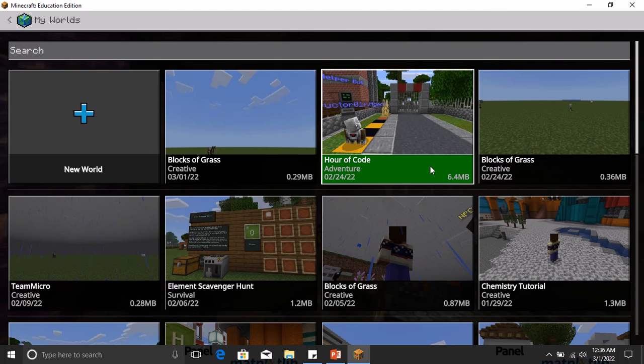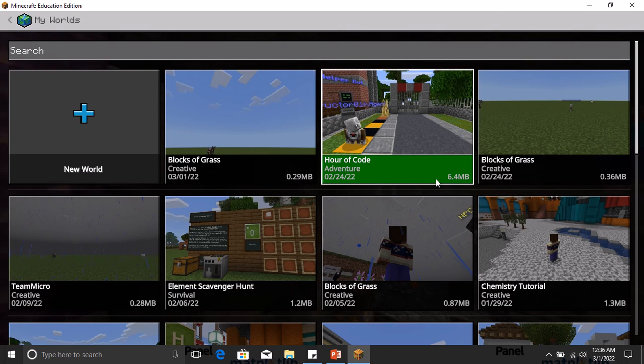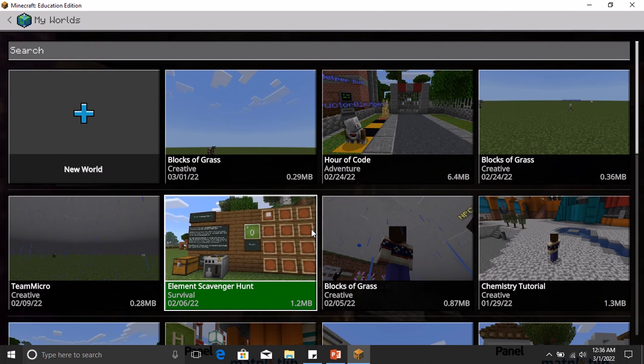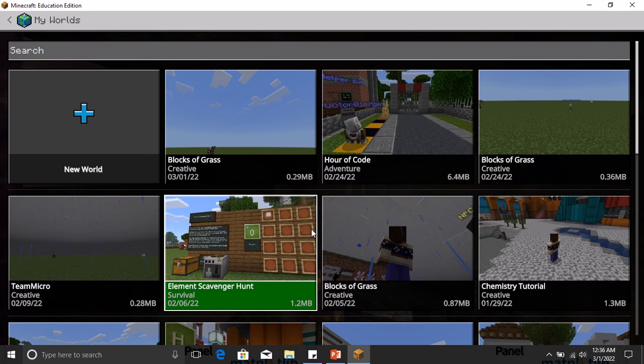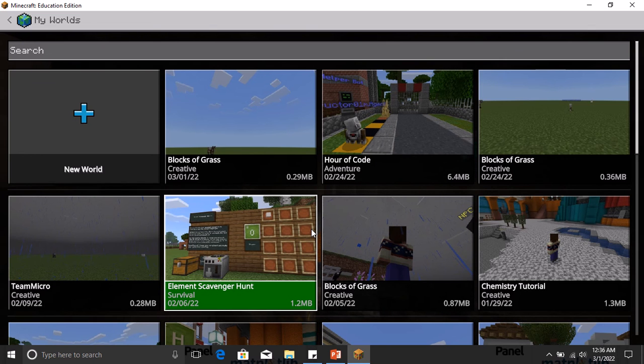And all the worlds that you have, you see the date that you last updated them. So that's one option. Another option is maybe you want to save it on your local computer.